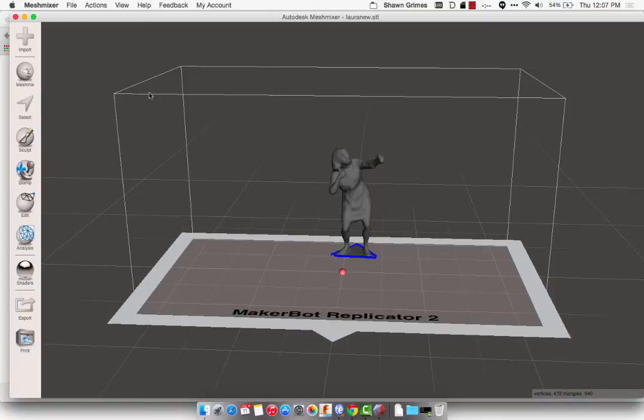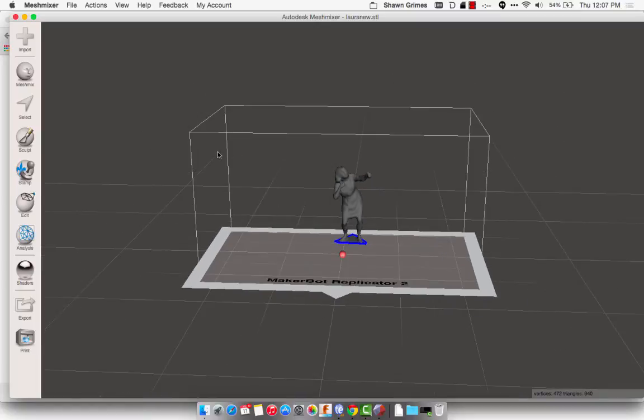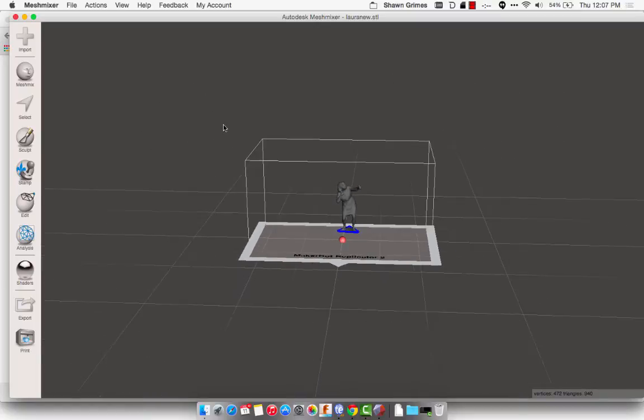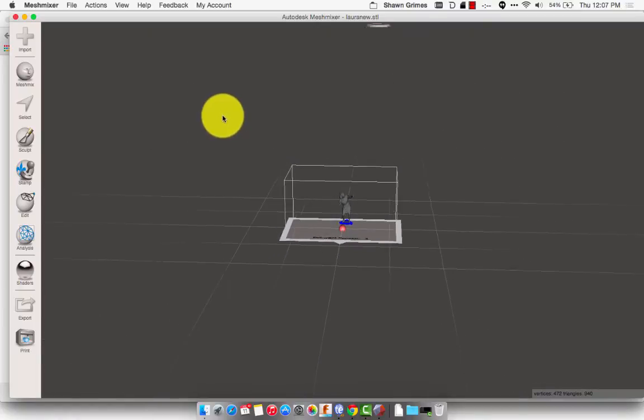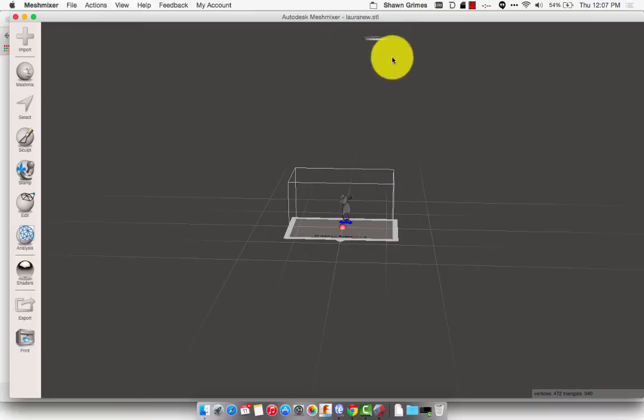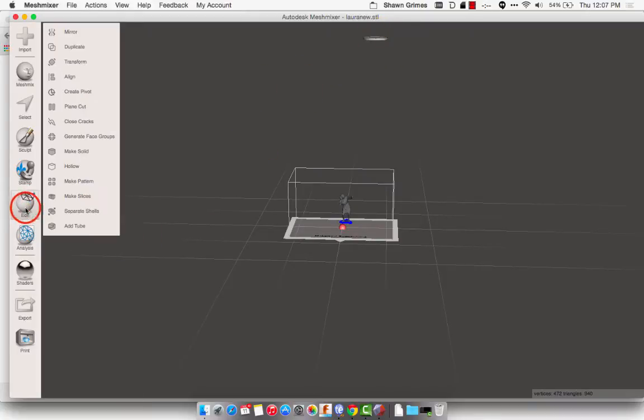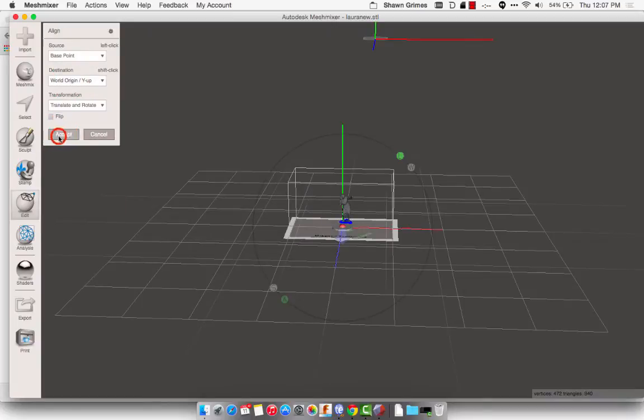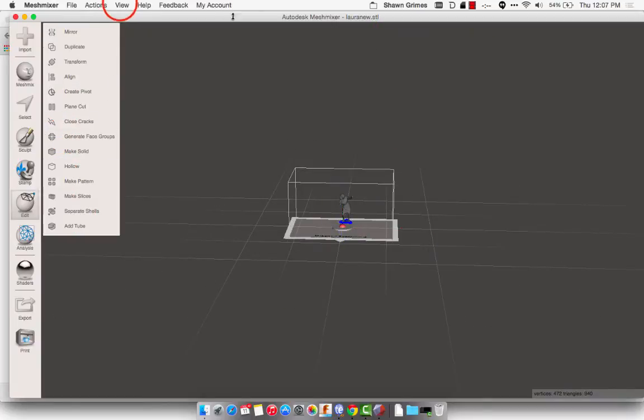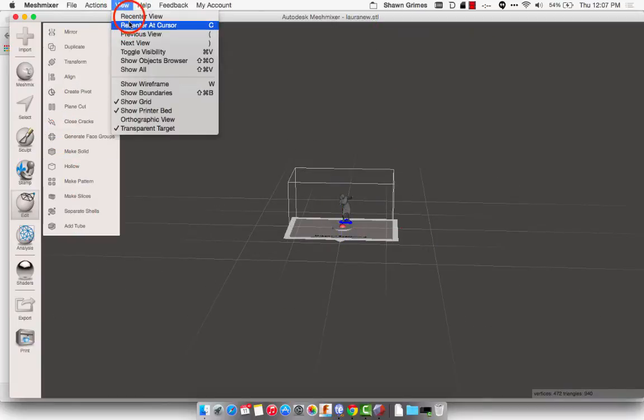And you're probably going, well, where in the world is my cylinder? And the key is that it's zoomed out way up here. So what I'm going to do is just hit Edit and do Align, and then hit Accept. And that's going to put it back in the center.